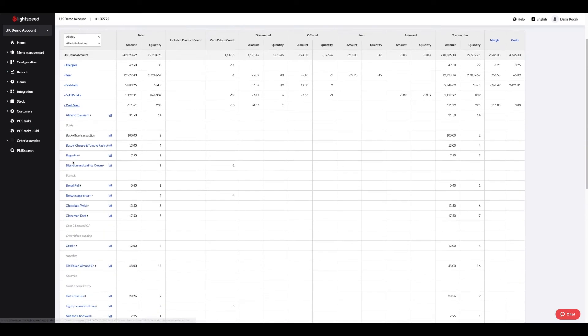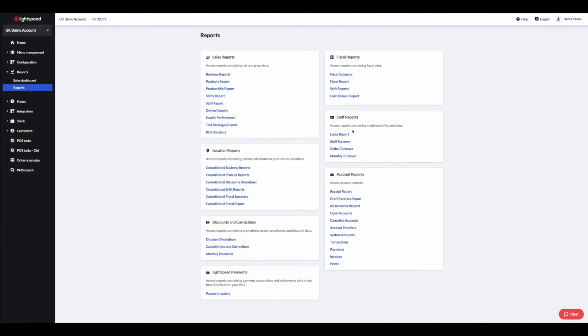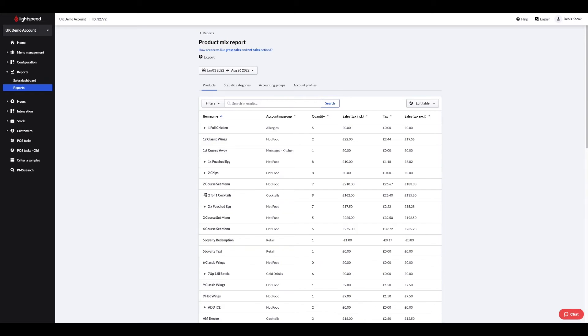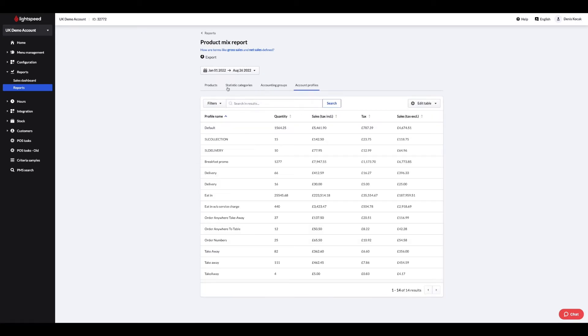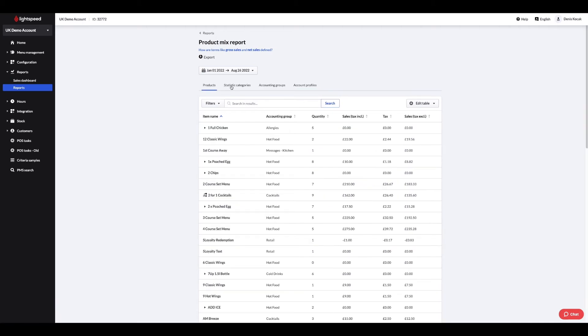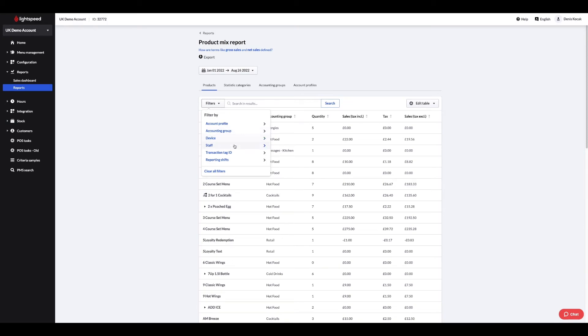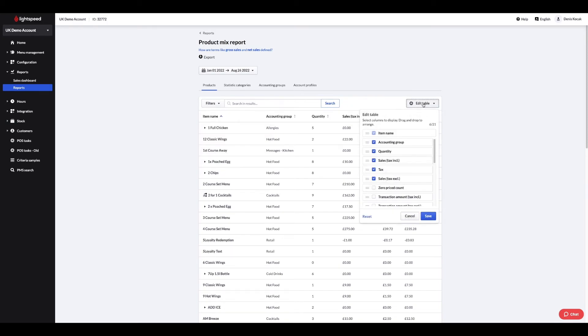The product mix report is one of the most customizable. It is possible to filter the data by the time frame of your choice. Different views are also available, such as by accounting groups, account profiles, categories or products. It is possible to filter by device or by staff member, but above all, the edit table button allows you to manage the arrangement of the columns.